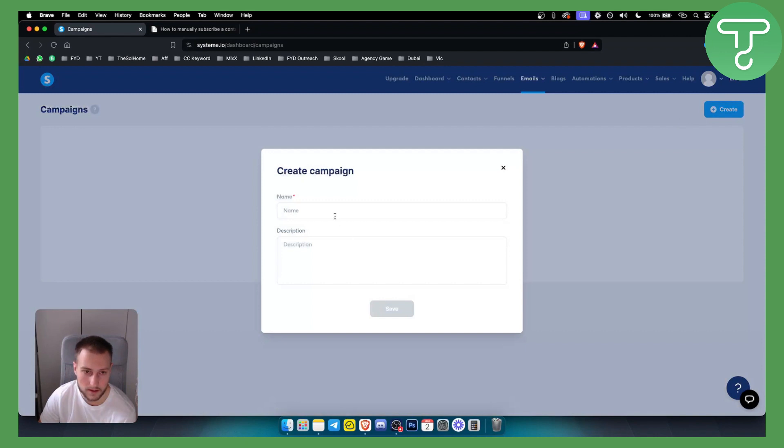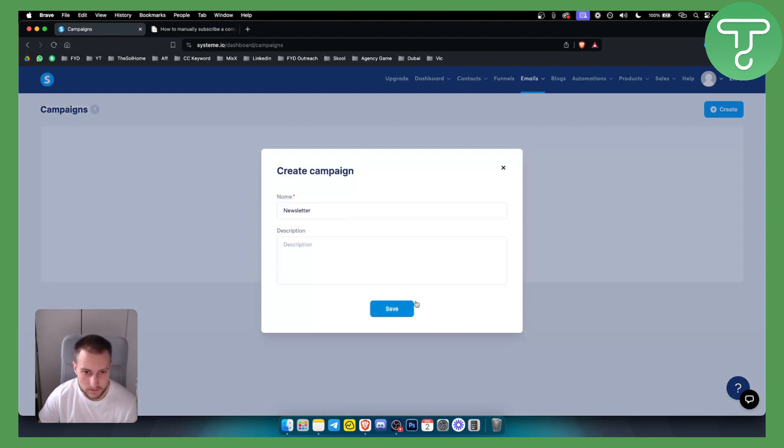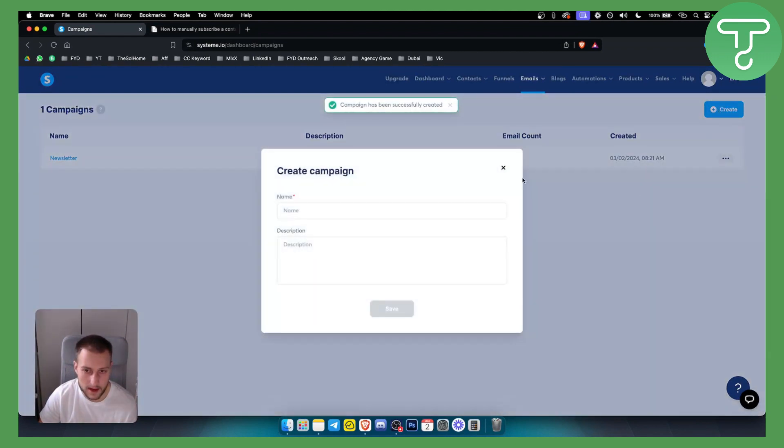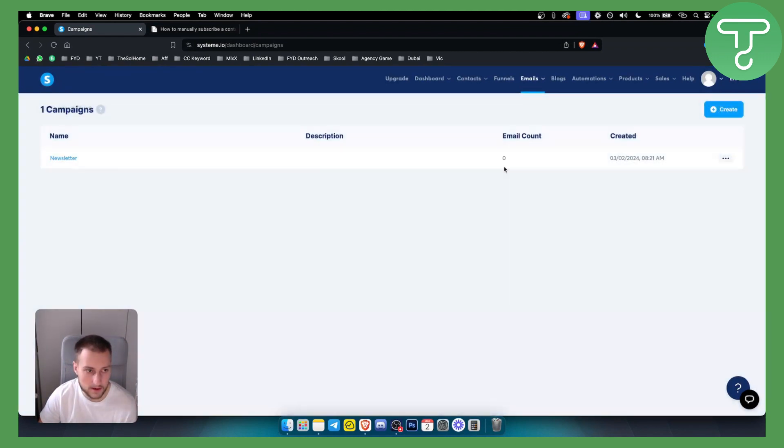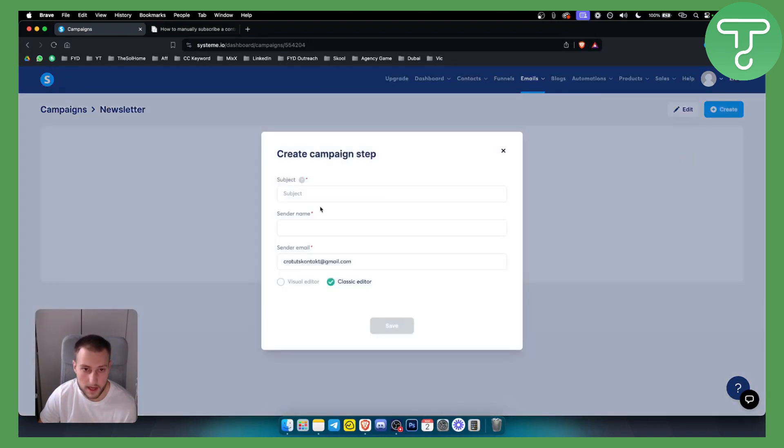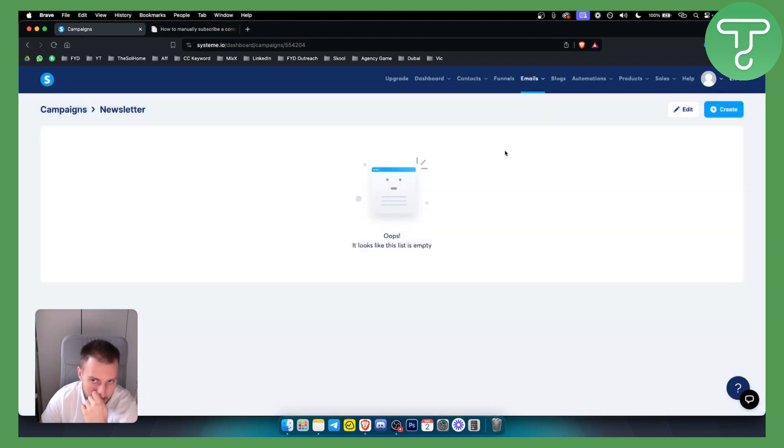If we create a campaign with it, it will be like a name newsletter. We can hit save, and once we have that right here, this will be a campaign name. We can click on the campaign name and here we can create a campaign step. We have a sender name and a bunch of different things we can do.